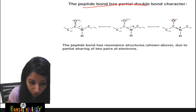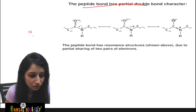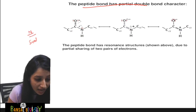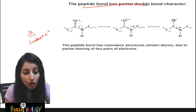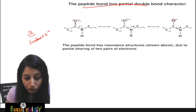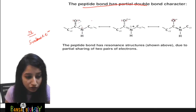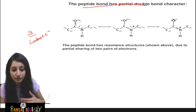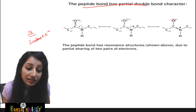What they found is that in this condition, the peptide bond has a partial double bond character. What does that mean? Let's see that. Here you can see nitrogen. In nitrogen, there are five valence electrons. Three valence electrons are paired with carbon and hydrogen, and two valence electrons remain unpaired.